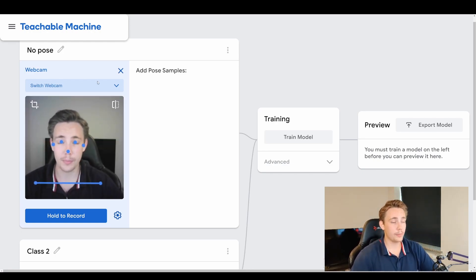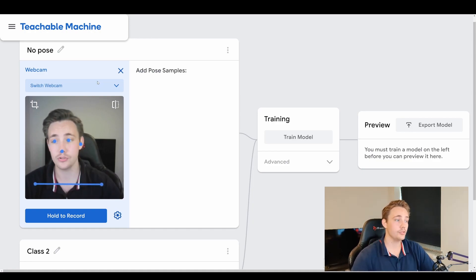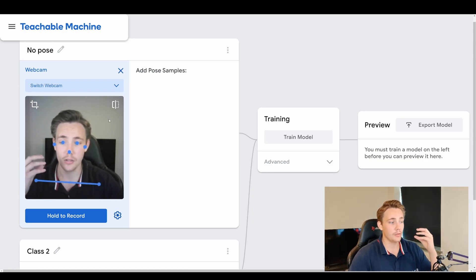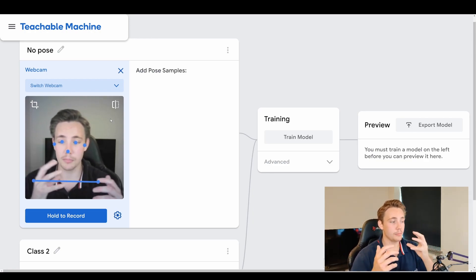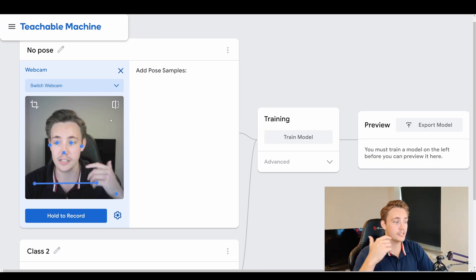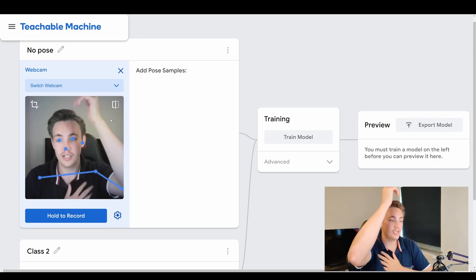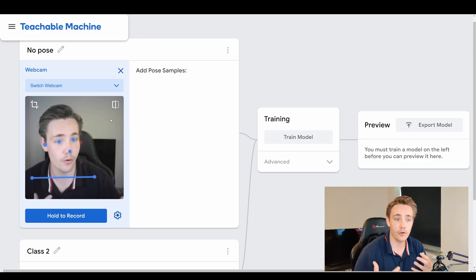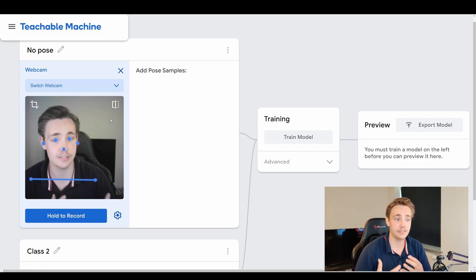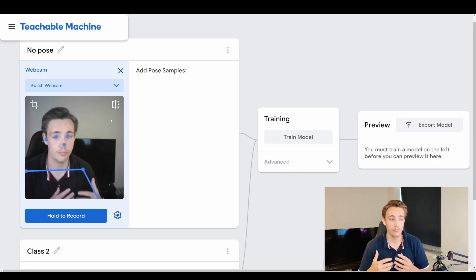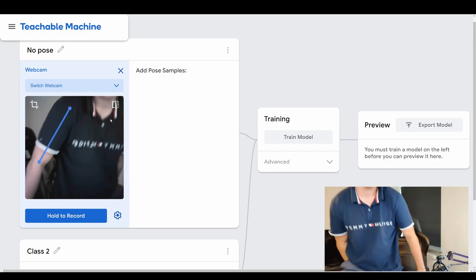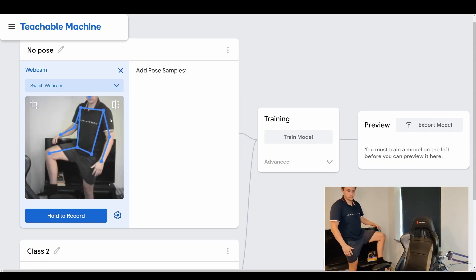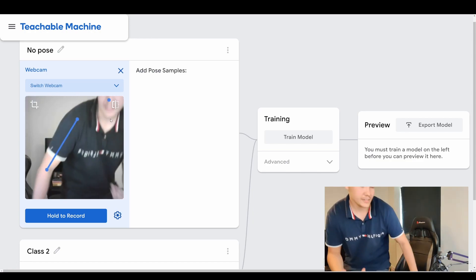We can see the webcam opens up — it's using the browser webcam, so we need to allow that. We can also switch between webcams if we want. We get a pose estimation overlay: we can see it's detecting my eyes, ears, nose, and shoulders. If I take my arm up, we can also see my elbows and hand, and if I move further away we can even estimate the whole pose including the knees.